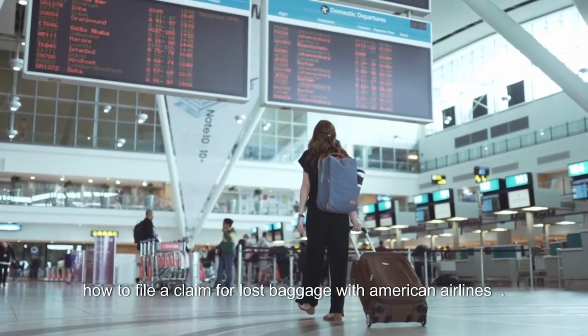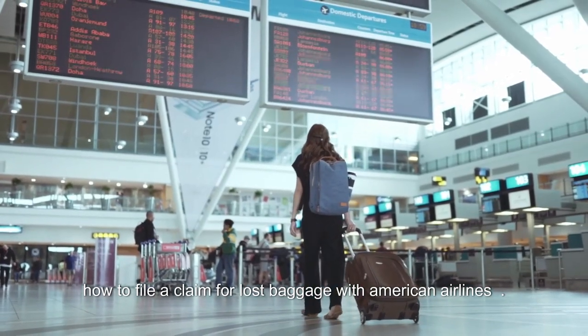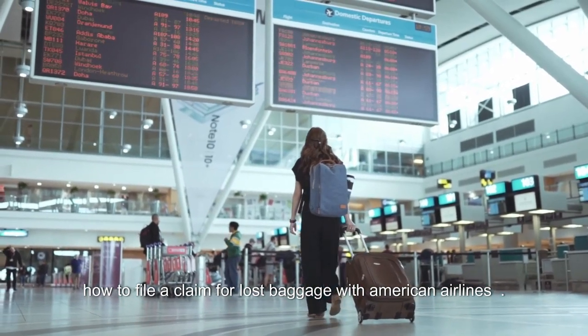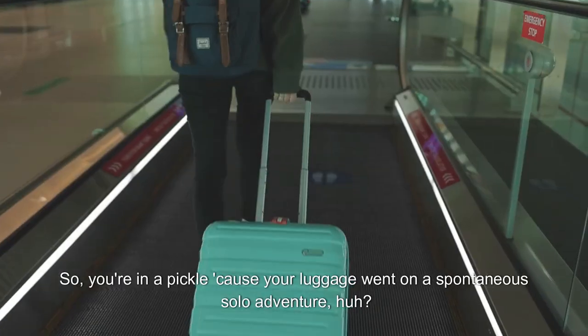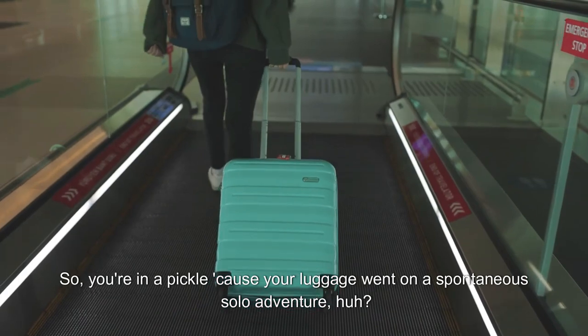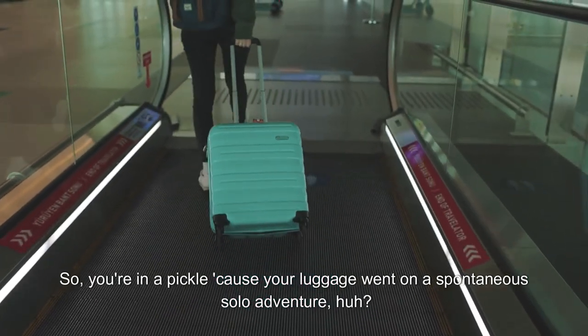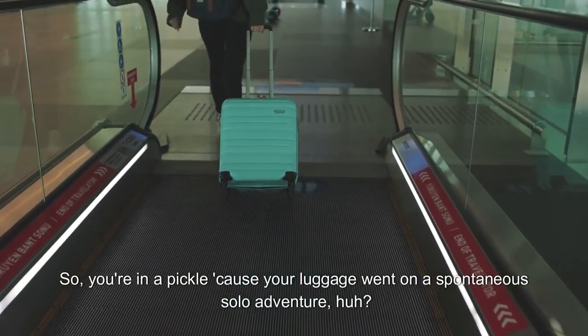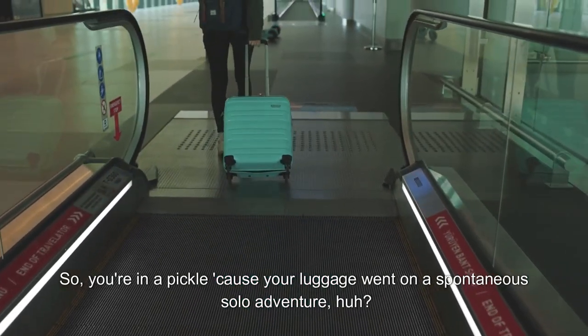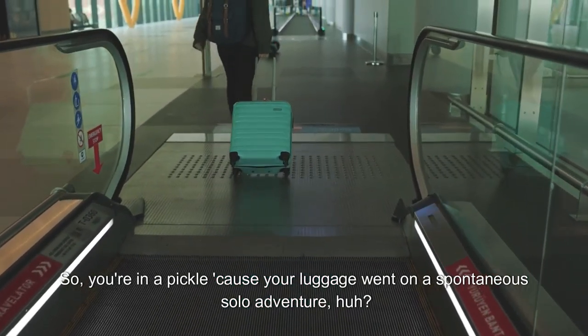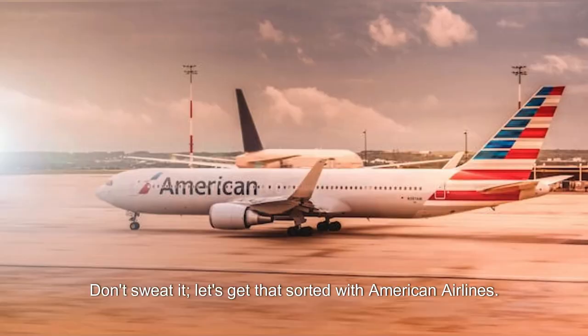How to file a claim for lost baggage with American Airlines. So, you're in a pickle because your luggage went on a spontaneous solo adventure, huh? Don't sweat it. Let's get that sorted with American Airlines.